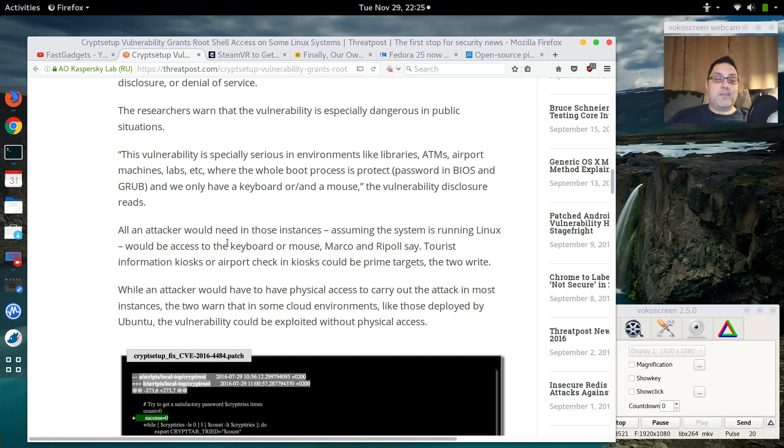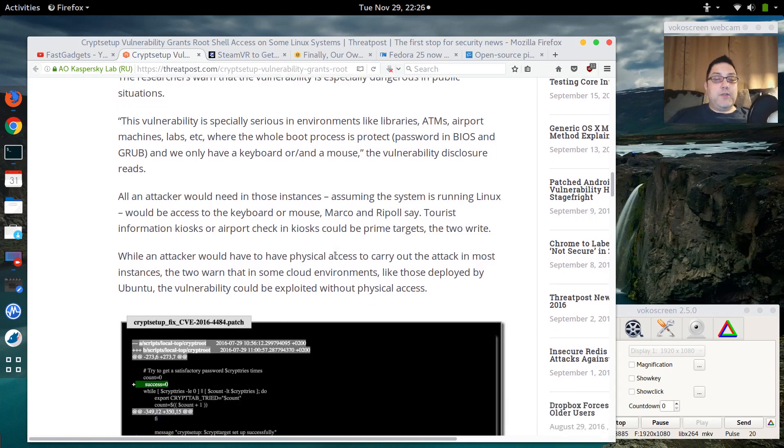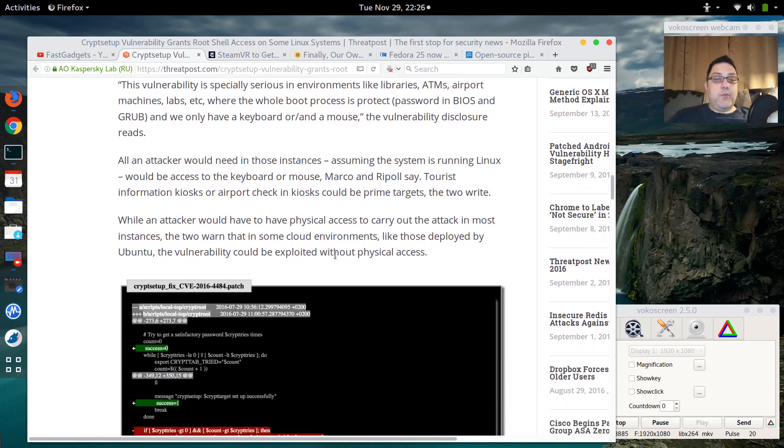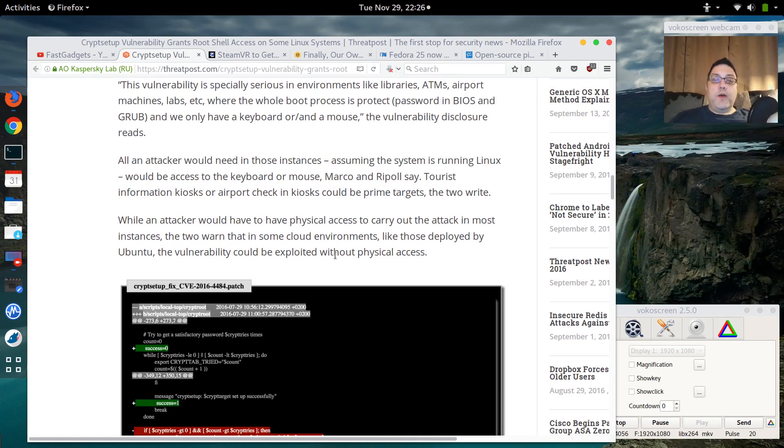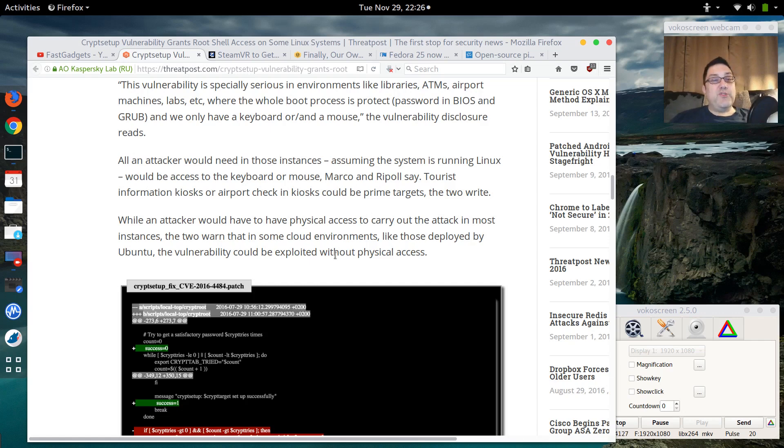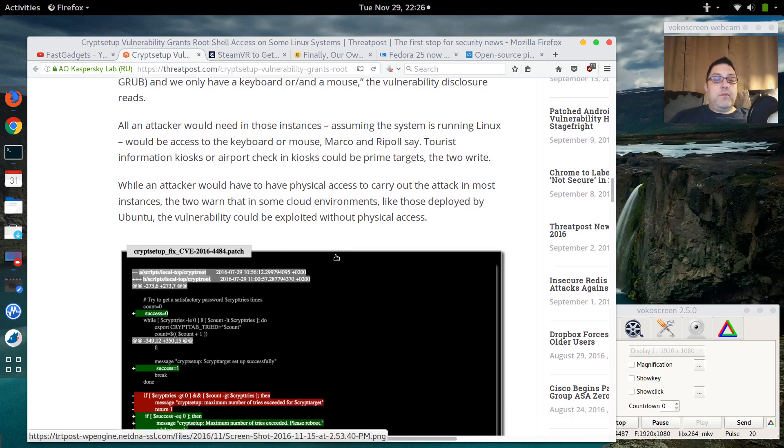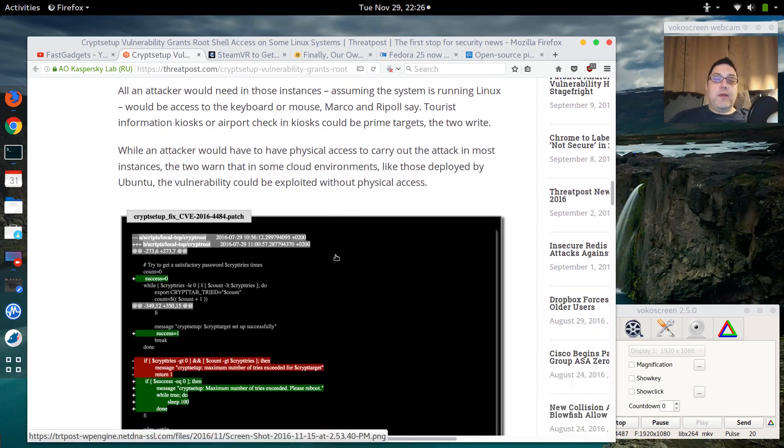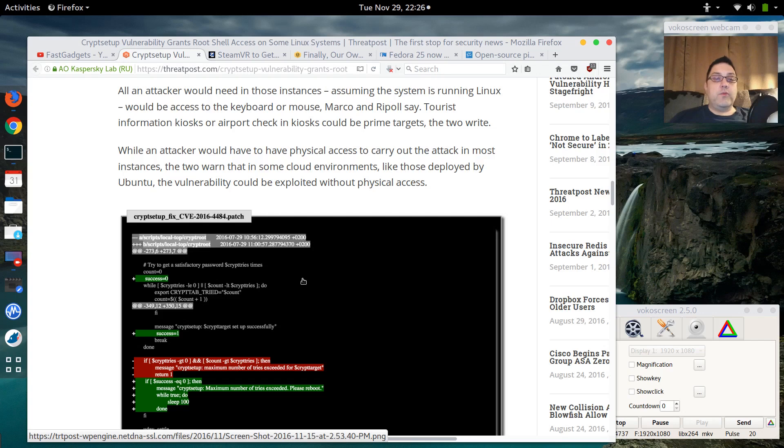Now the primary concern here is mostly public systems - ATMs, airports, systems labs, things like that where the whole boot process is protected by a password. So in order to become infected with this vulnerability, you really would have to have somebody who has access to the keyboard and mouse, possibly a remote connection. That's something I'm always concerned about. So if you're running SSHD, you might want to turn off SSH temporarily, and of course nobody's running telnet or should be, that way nobody can get remote access to your system.